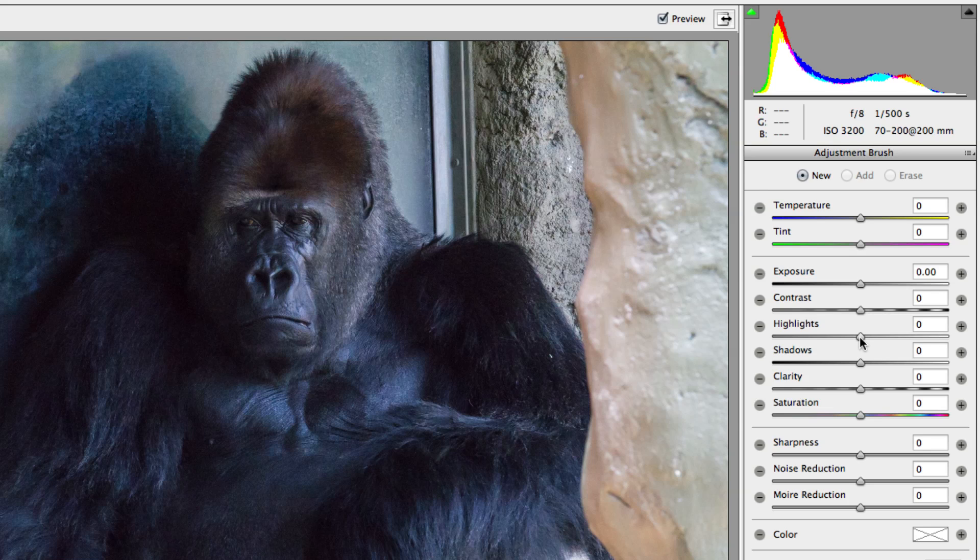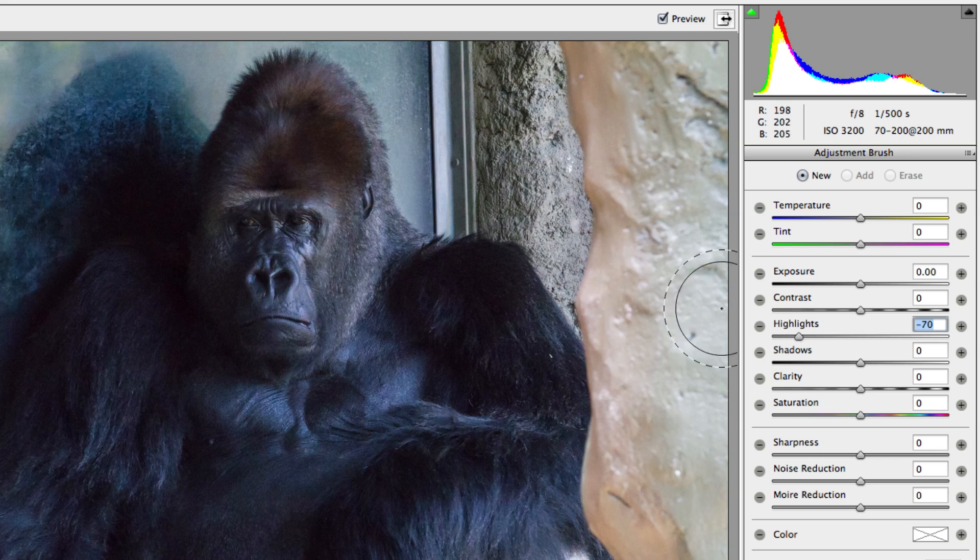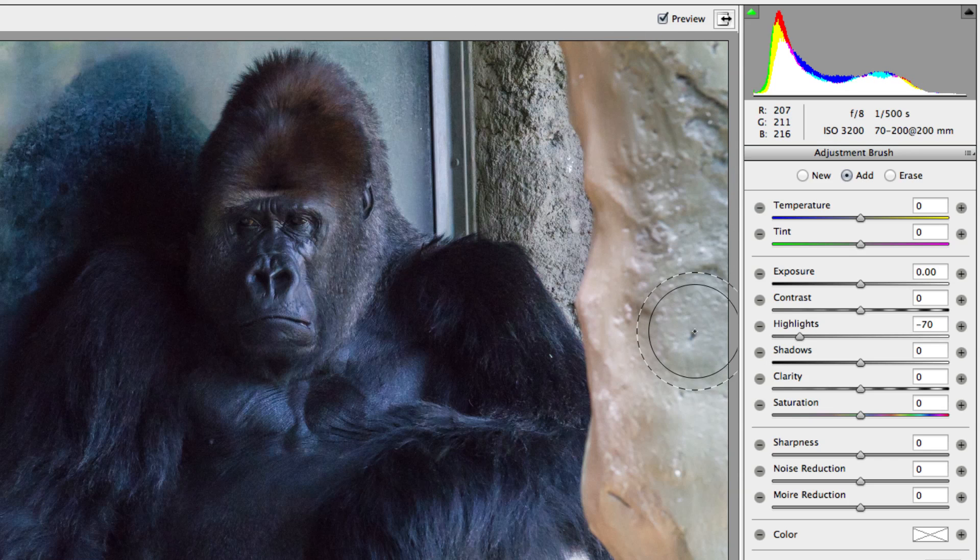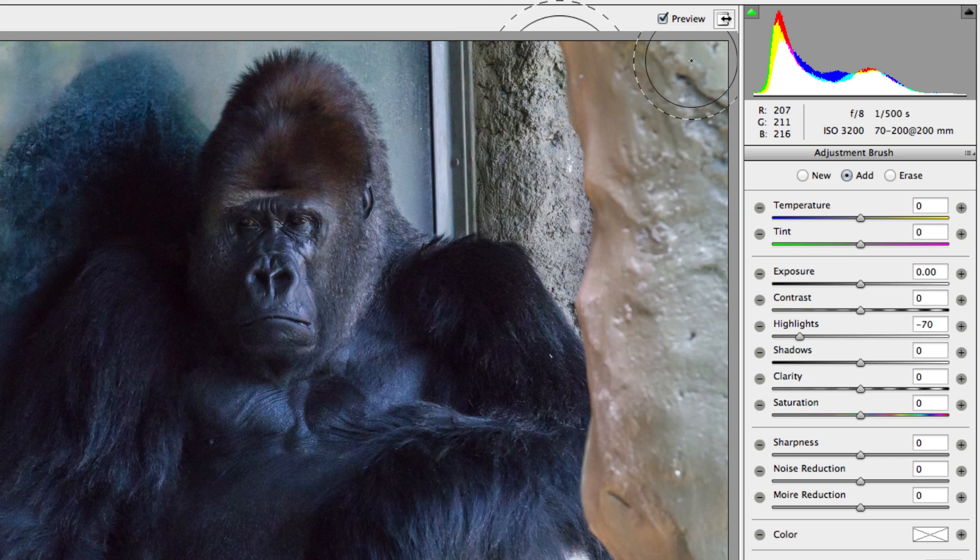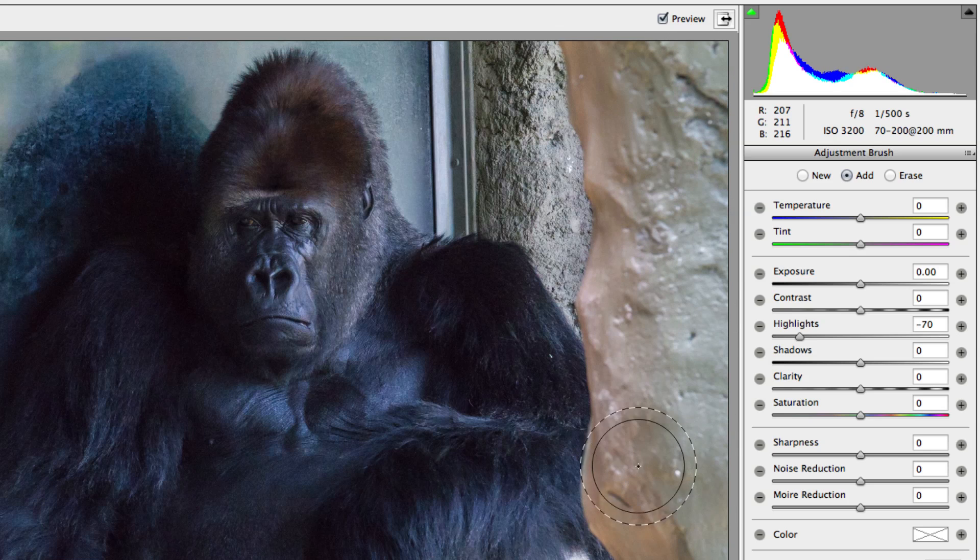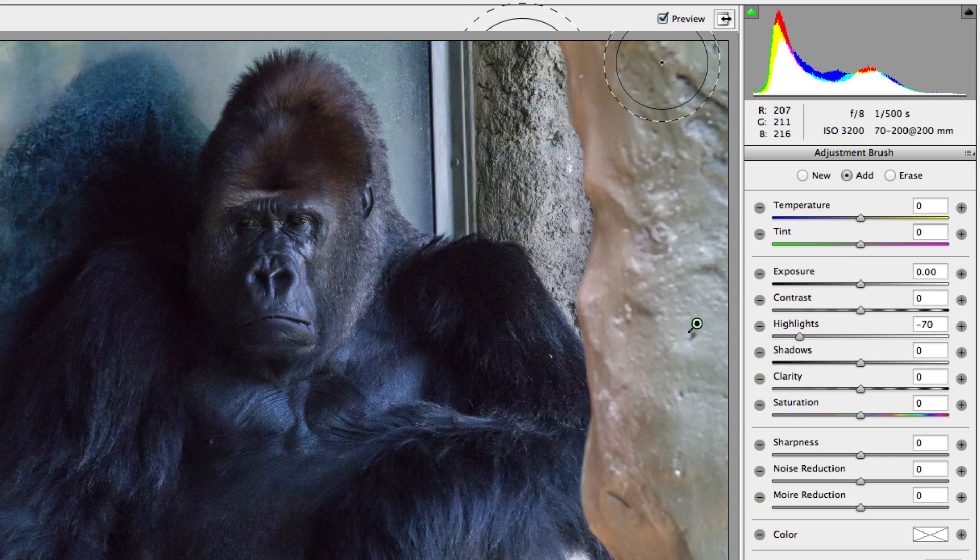For example, the slab of rock on the right side of this image is quite distracting. Right off the bat, I know I want to pull back its highlights in order to darken up the stone. Once I choose the adjustments that I want to brush in, I'm able to brush over the areas that I want to change. So instead of dampening the highlights on the overall image, I can now choose exactly where I want to apply those adjustments.